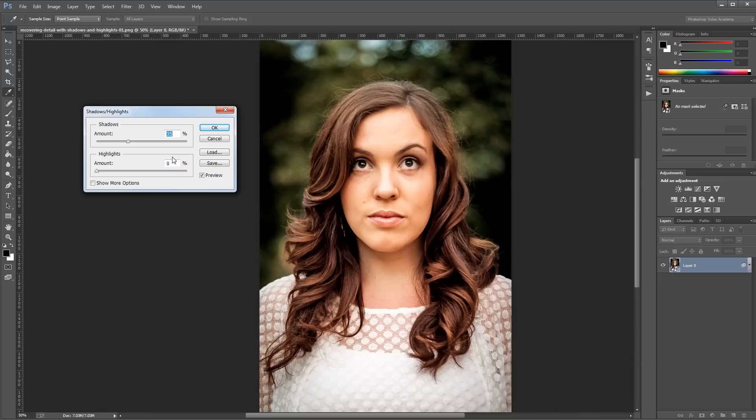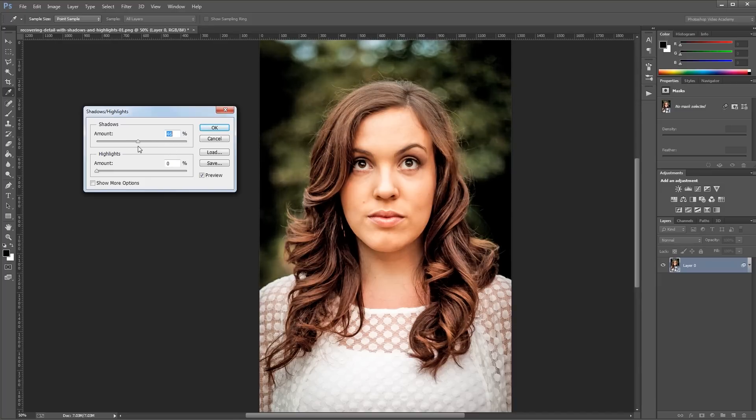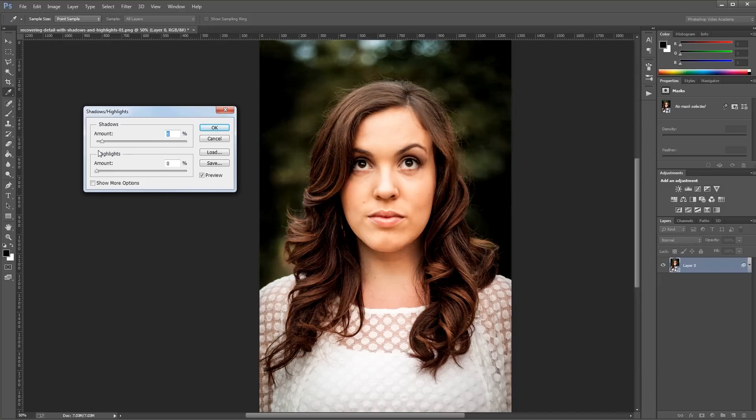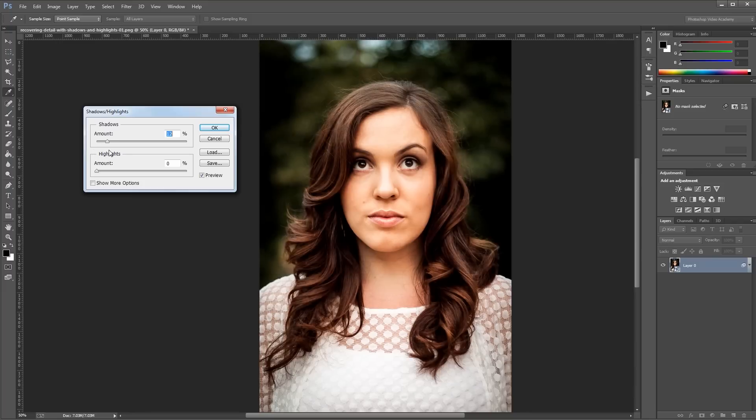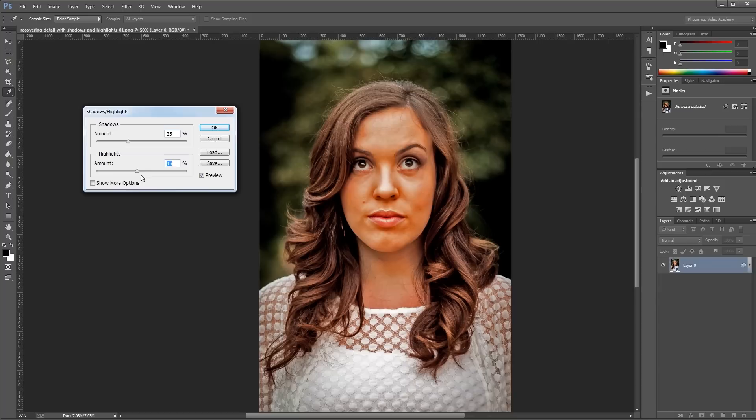At first you only get two sliders, one to brighten up the dark areas in your image and one to darken the bright areas. You can see as I slide the shadows amount up and down how it affects the dark areas in our image. And the same thing happens to the bright areas when I move the highlight slider up and down.